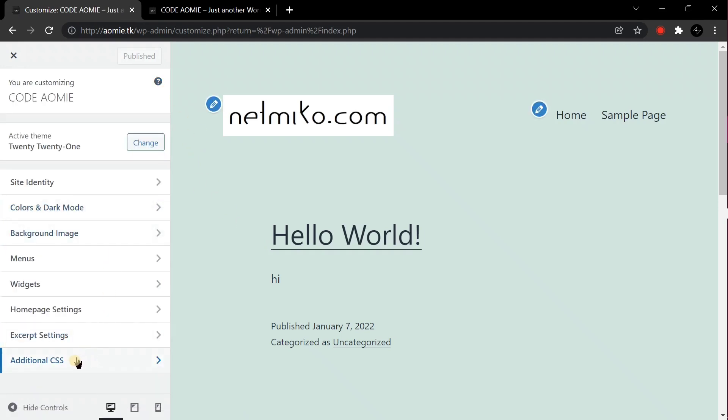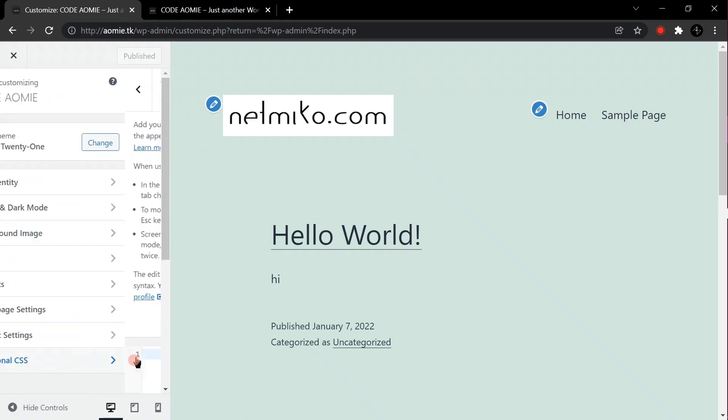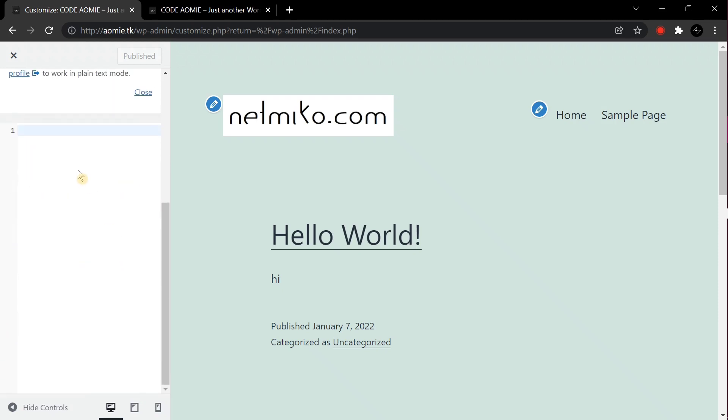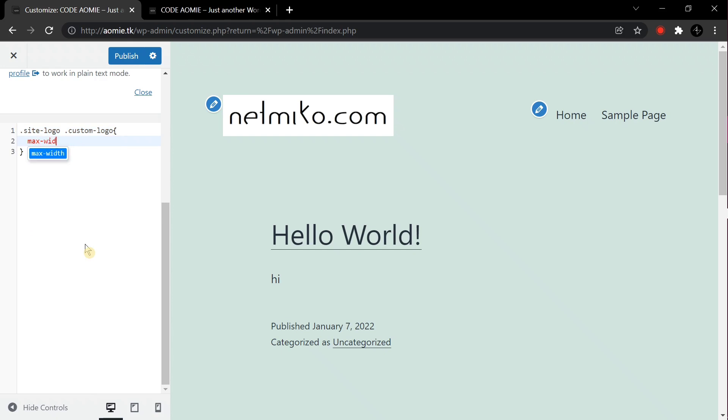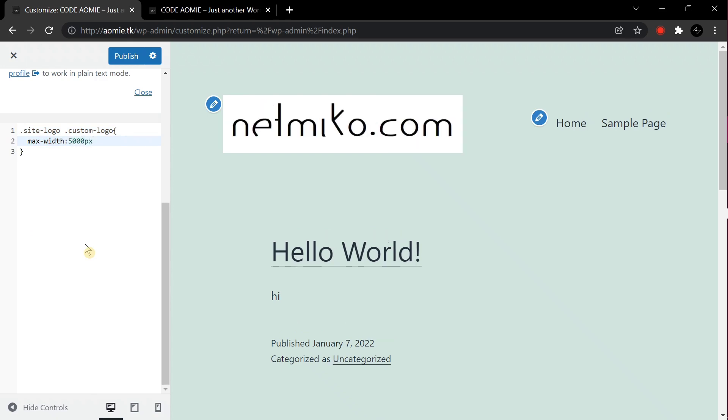Now go to Additional CSS and here enter the CSS code given in the description of the video. Keep the max-width as it is from the description, don't change the value. Also don't change the value of max-height.